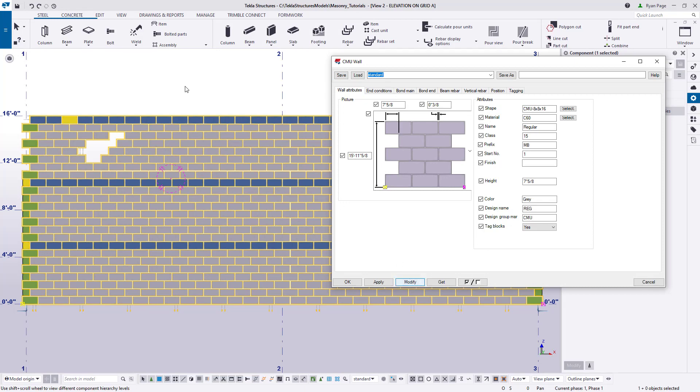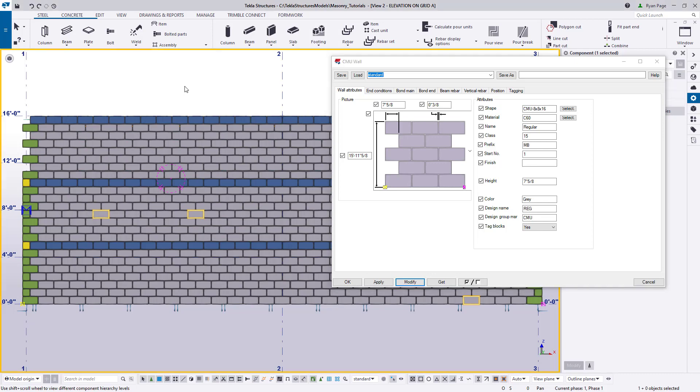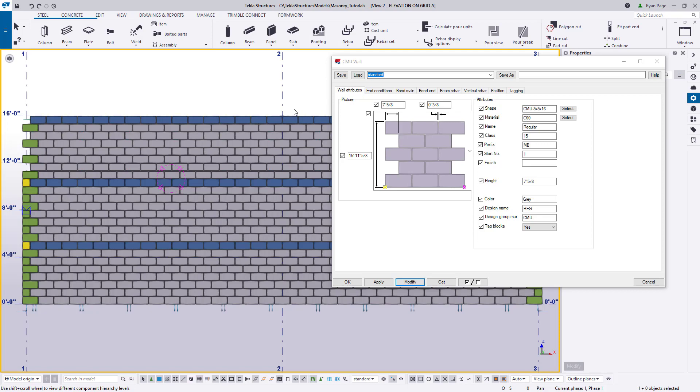If we do nothing else but have the wall selected and hit the modify button, you'll see that our edits are going to be replaced. This is because the component applies those settings in the dialog box to the wall as a whole and overwrites any manual changes.